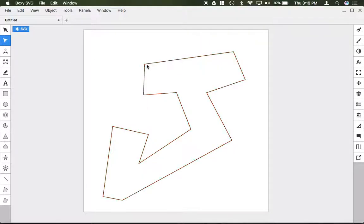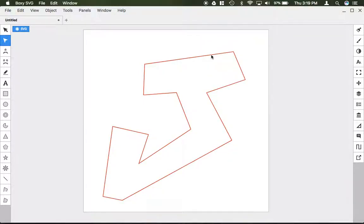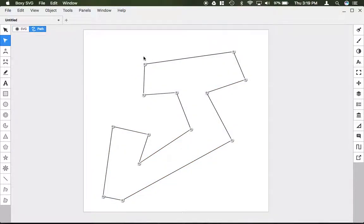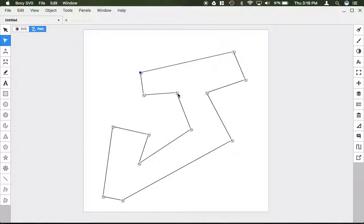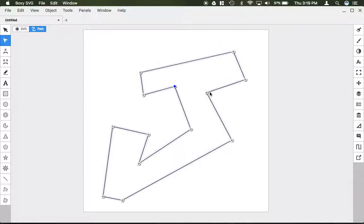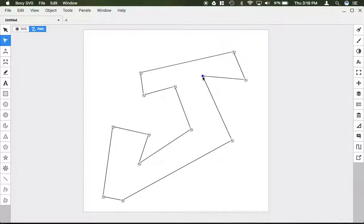But because it's in a vector design, notice how when I go over the outline here it kind of highlights red. This allows me to edit individual points, so I can actually select individual points within my design here and edit them one by one rather than selecting the entire shape like the transform tool.